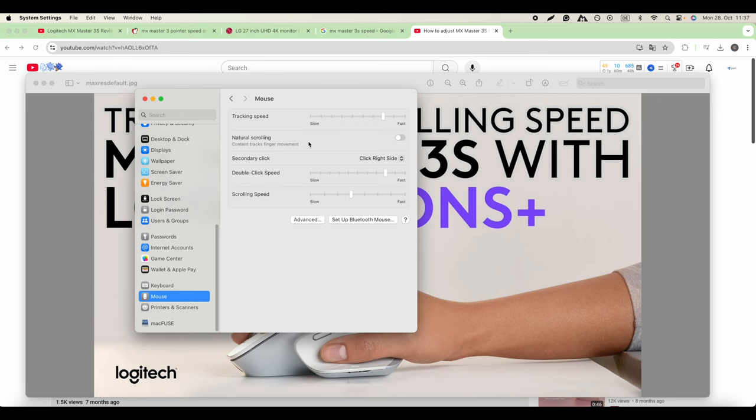And then you have the natural scrolling. If you want to have natural scrolling, you can turn this on.